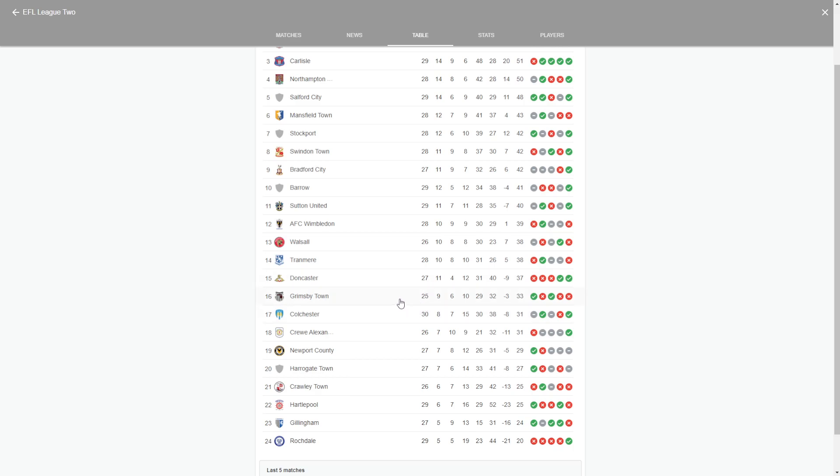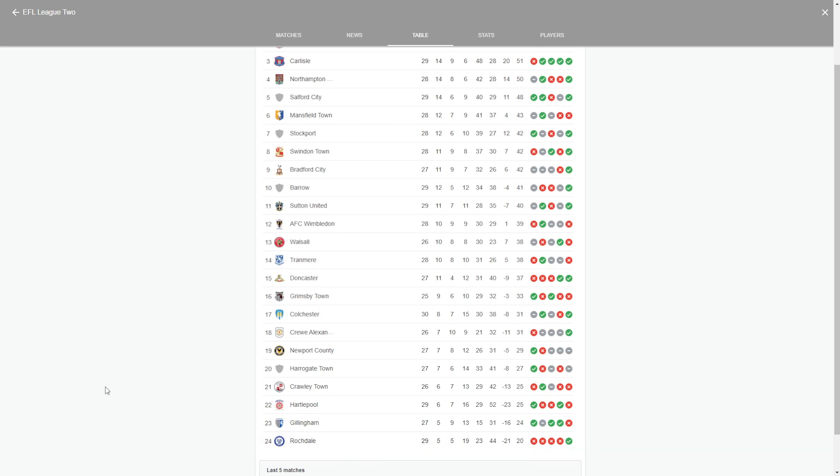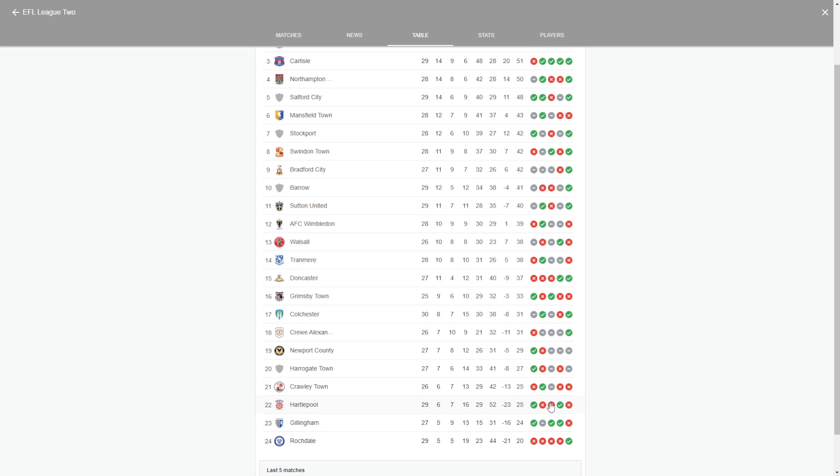So the teams that I think will be relegated to the National League this season, first step of non-league football, will be Rochdale because they've only won one out of their last five and they've lost four. And I think the second team that will go down will be Crawley Town because they are struggling for form at the moment, as you can see. One win out of their last five, three losses, one draw.